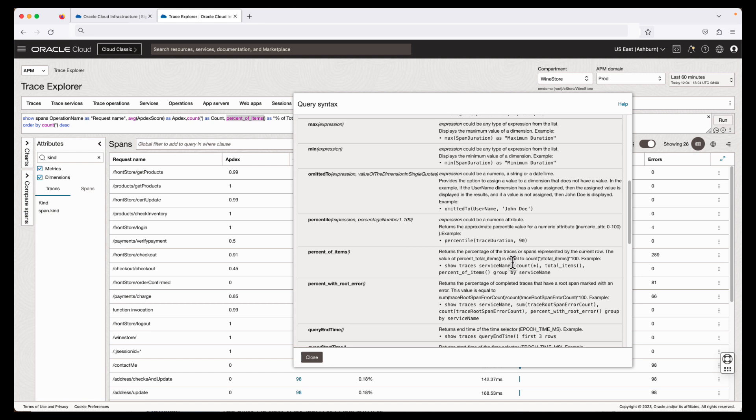This is the end of the recording of how to construct a basic query using the Trace Query language in APM Trace Explorer. Thank you for watching.